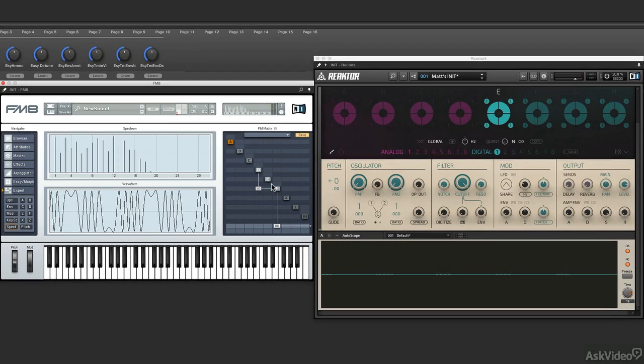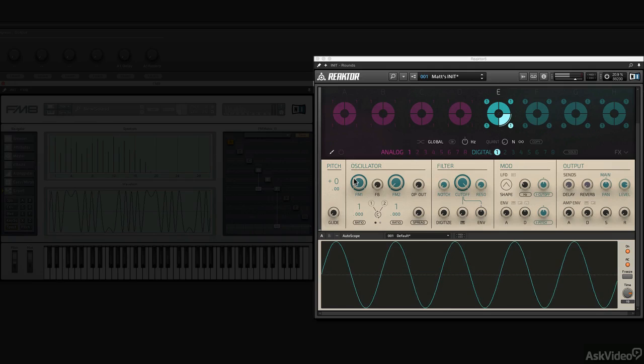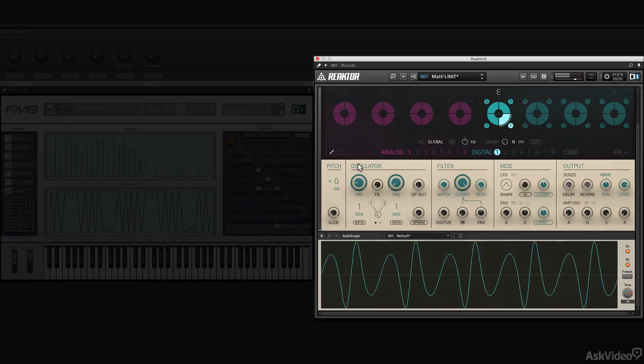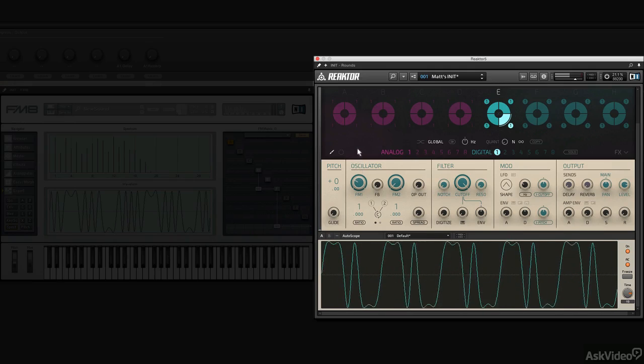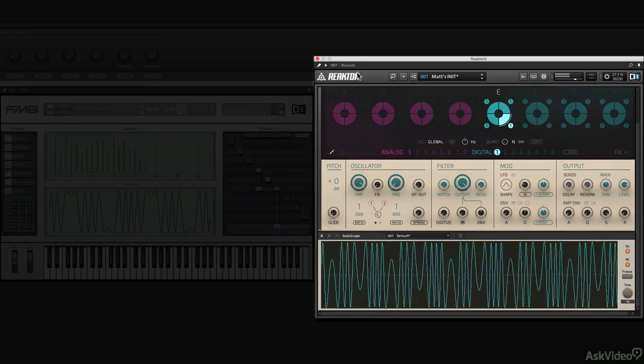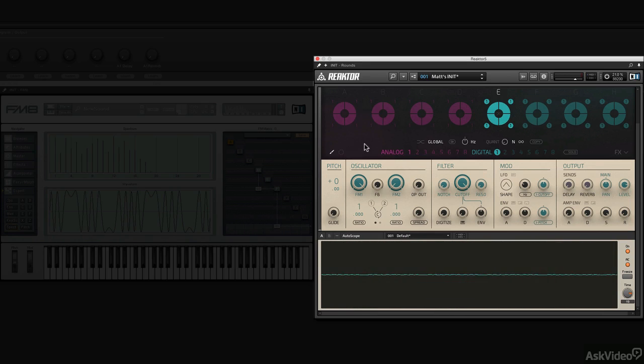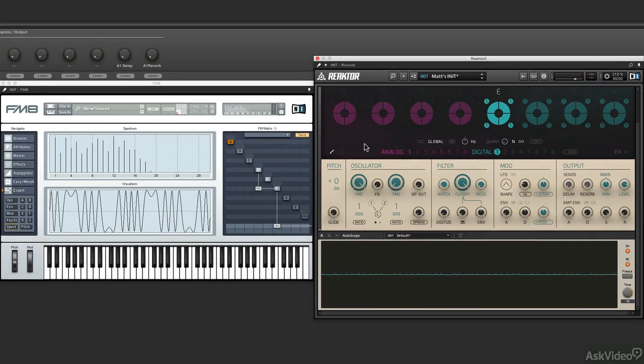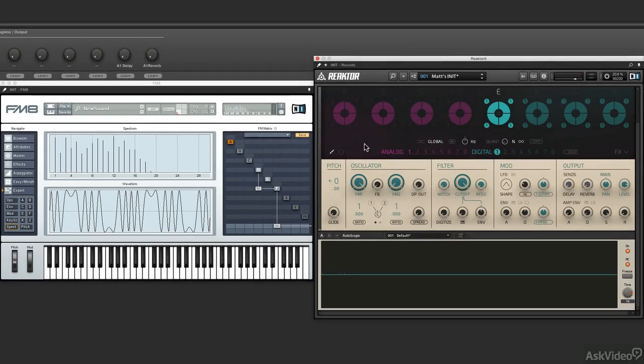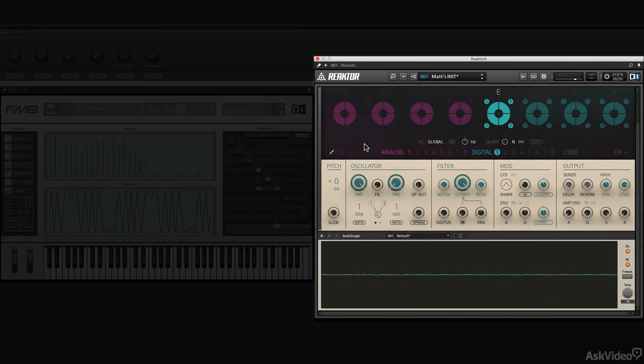Let's do it in Rounds now. I have the carrier sine wave, and I'm going to turn up the modulation amount of FM1. Essentially the same thing over here in FM8 and Rounds. Very simple, right?